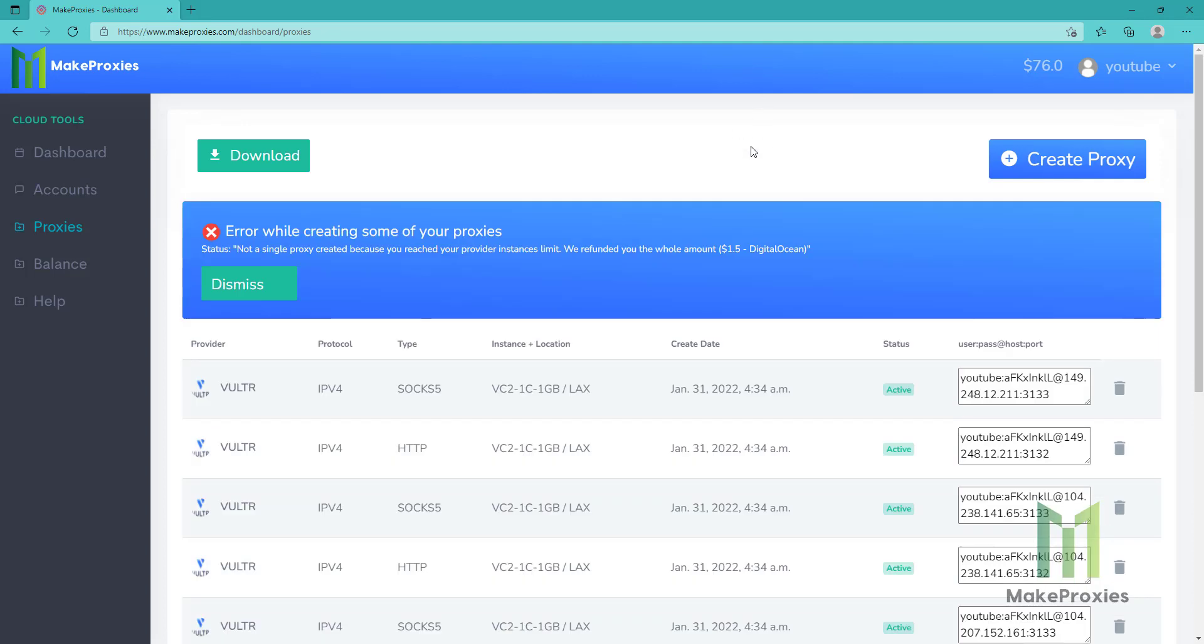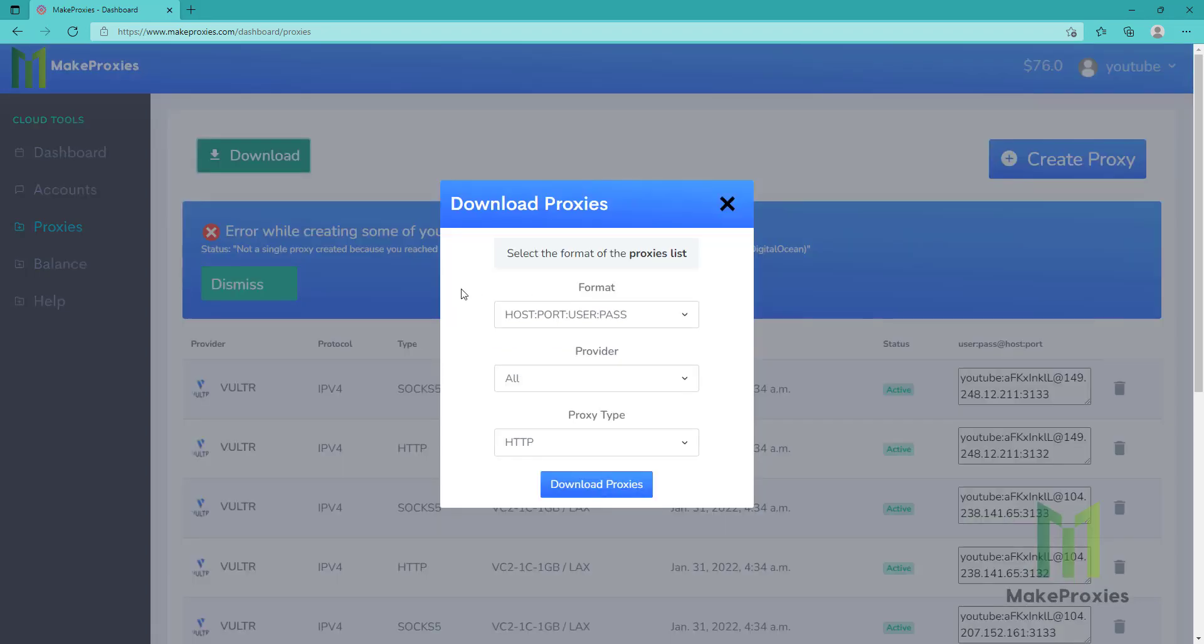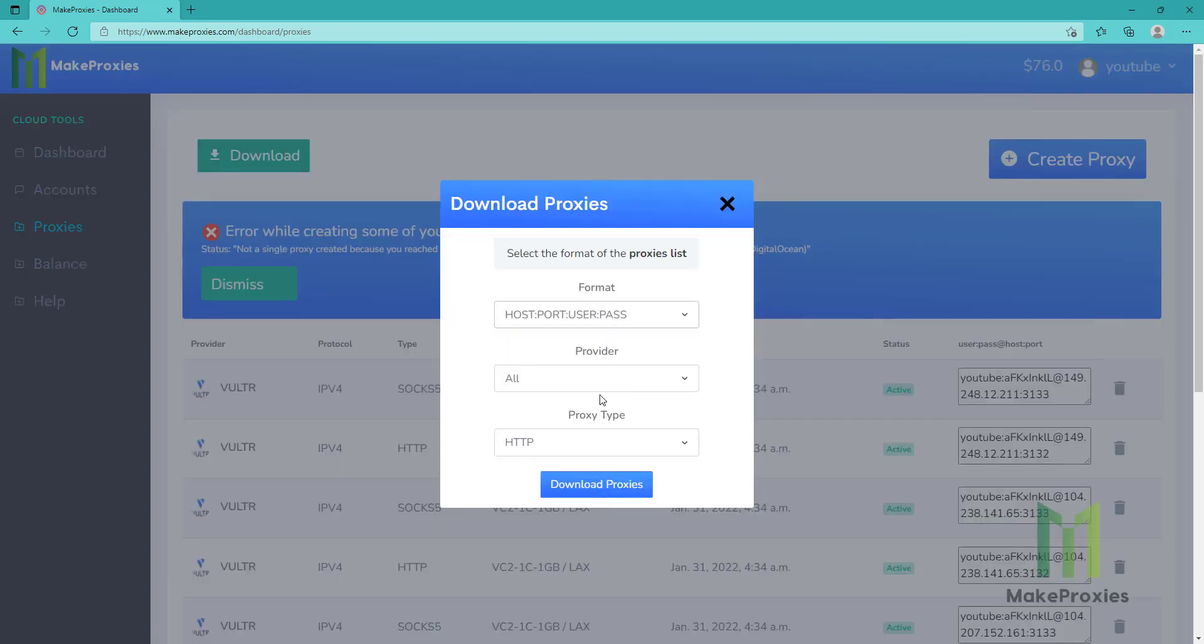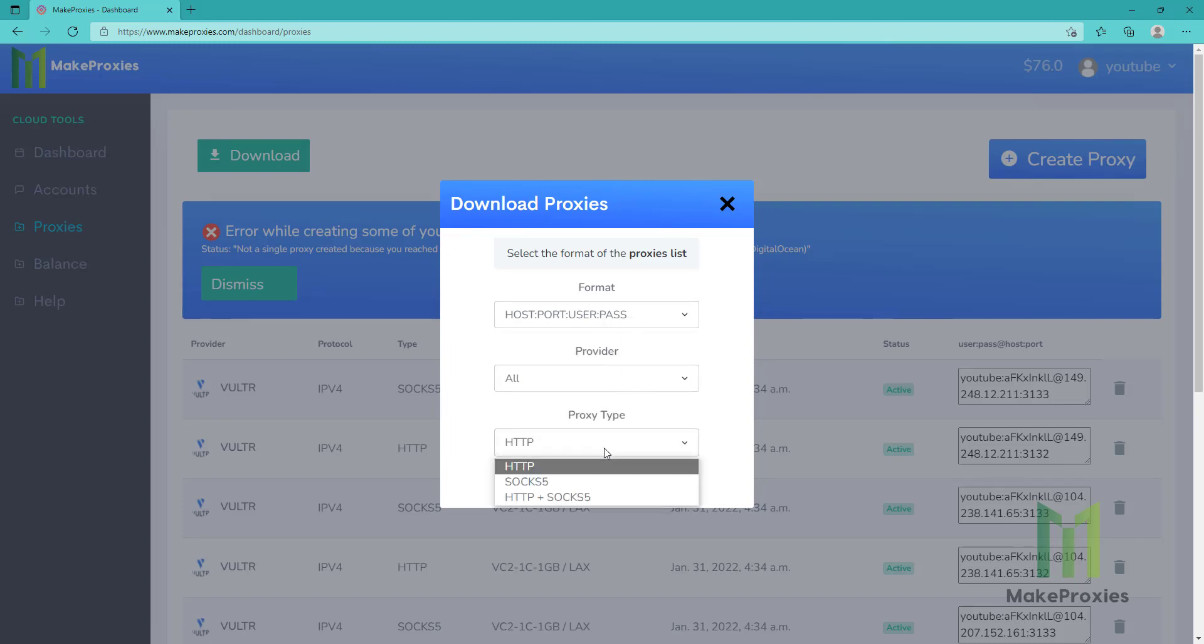All our proxies got created. Let's download them. You can see we can choose the format, also the provider. We can sort by provider and by proxy type.